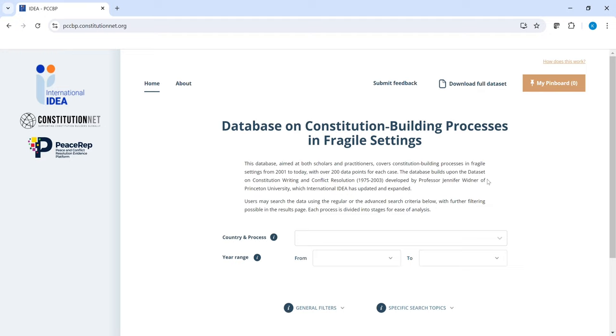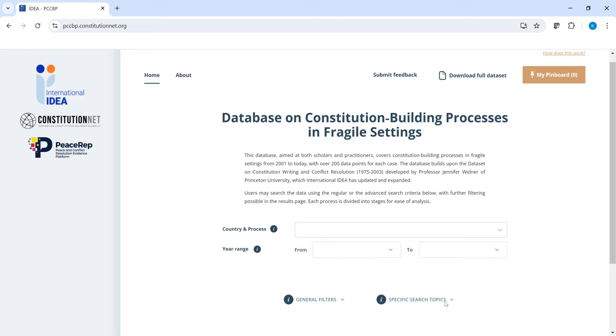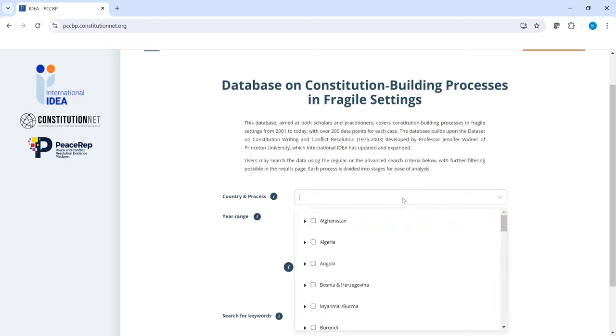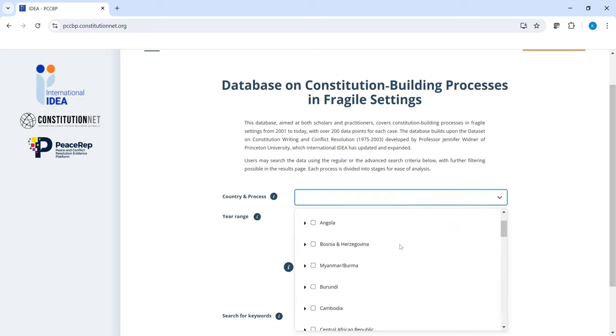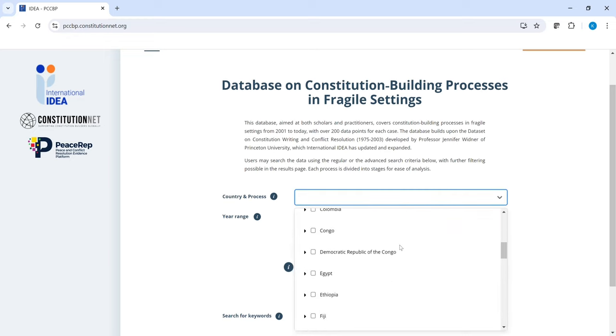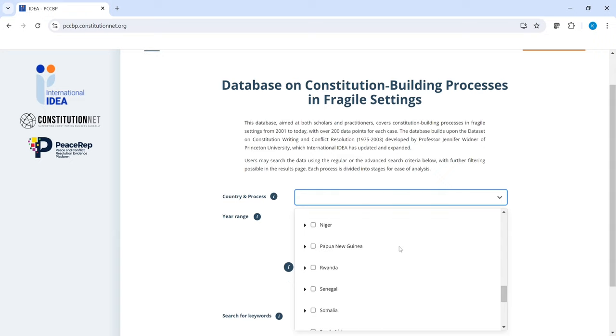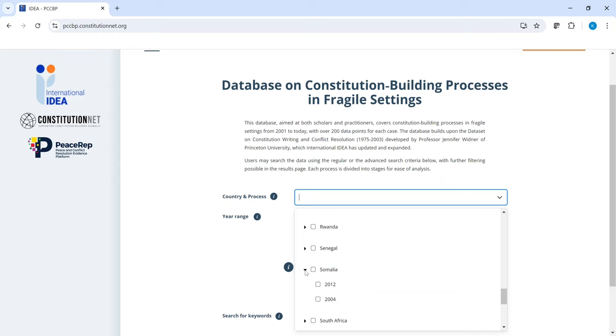In this database you can search for and compare constitution building processes by country, year and topic. Here you can see all countries in the database. If you click on the country name, the year the process concluded pops up. If you're looking for a particular process you can click on the name of the country or on the year.